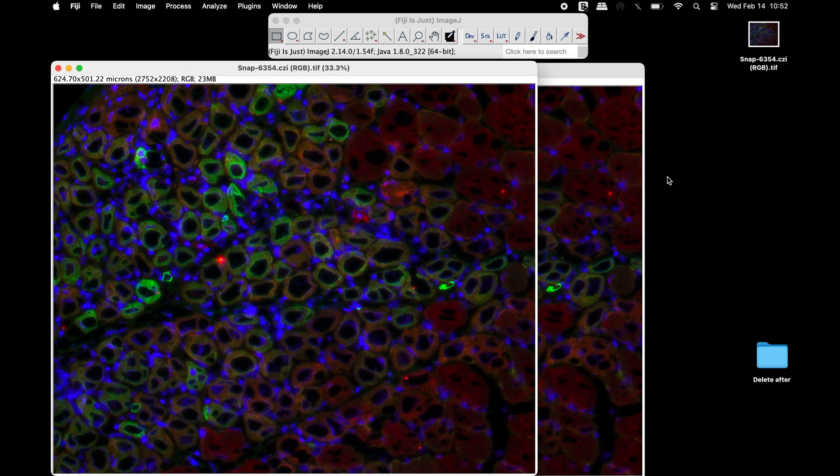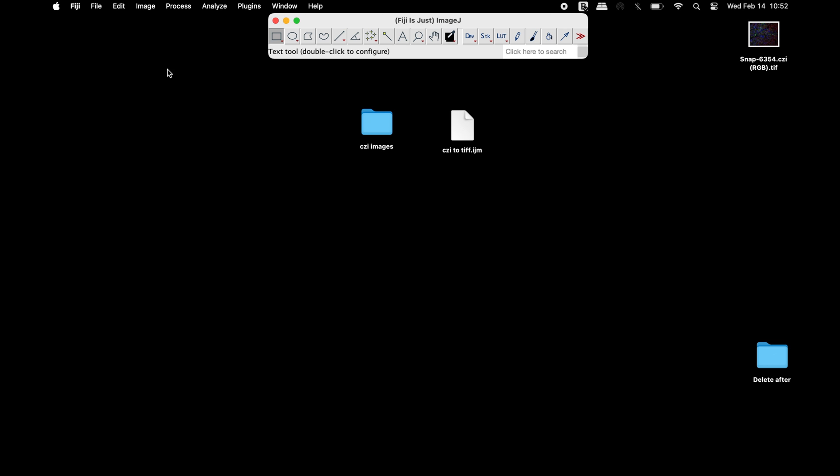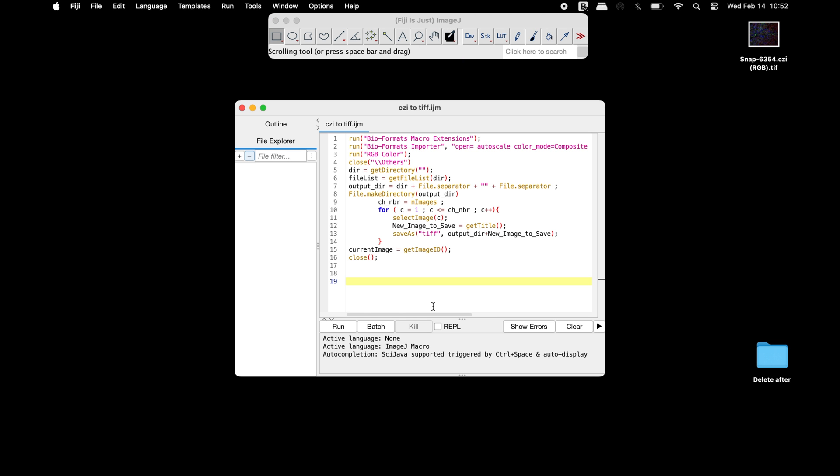Now, let us use the macro to run the Bioformats plugin to automatically convert the CGI image to TIFF format. This macro code is available in the comments section below.